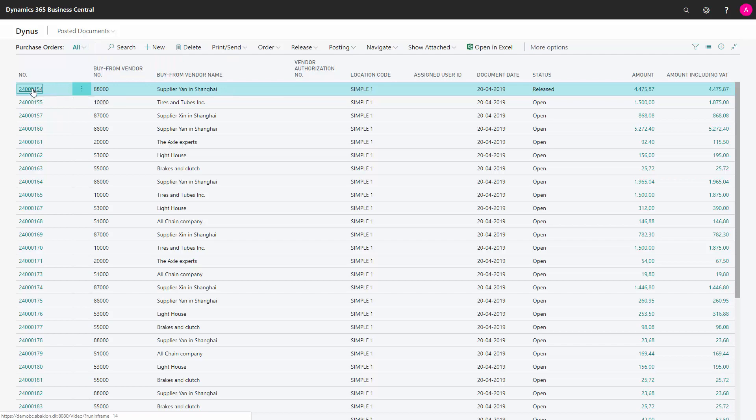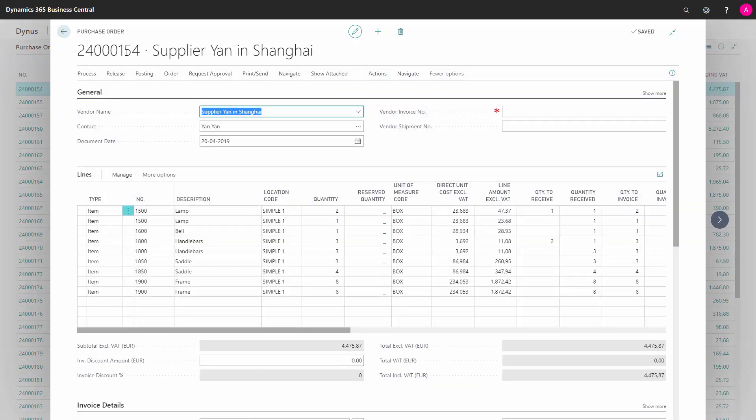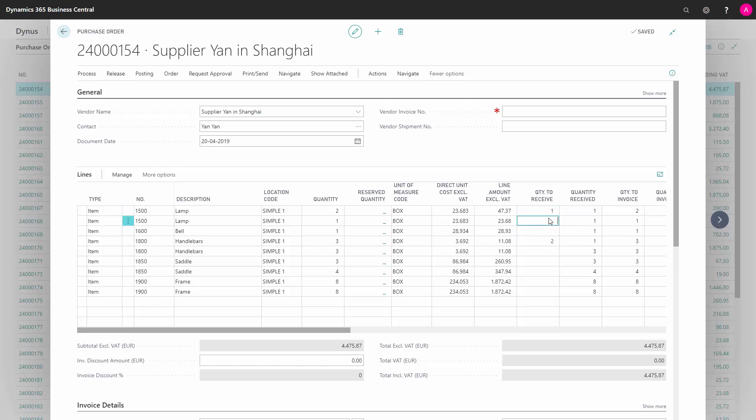So for instance, if I go to my purchase order 154 here, the supplier, there's some quantities and I can see here most of it is received, but I've still a quantity to receive of one and two on some of the lines.